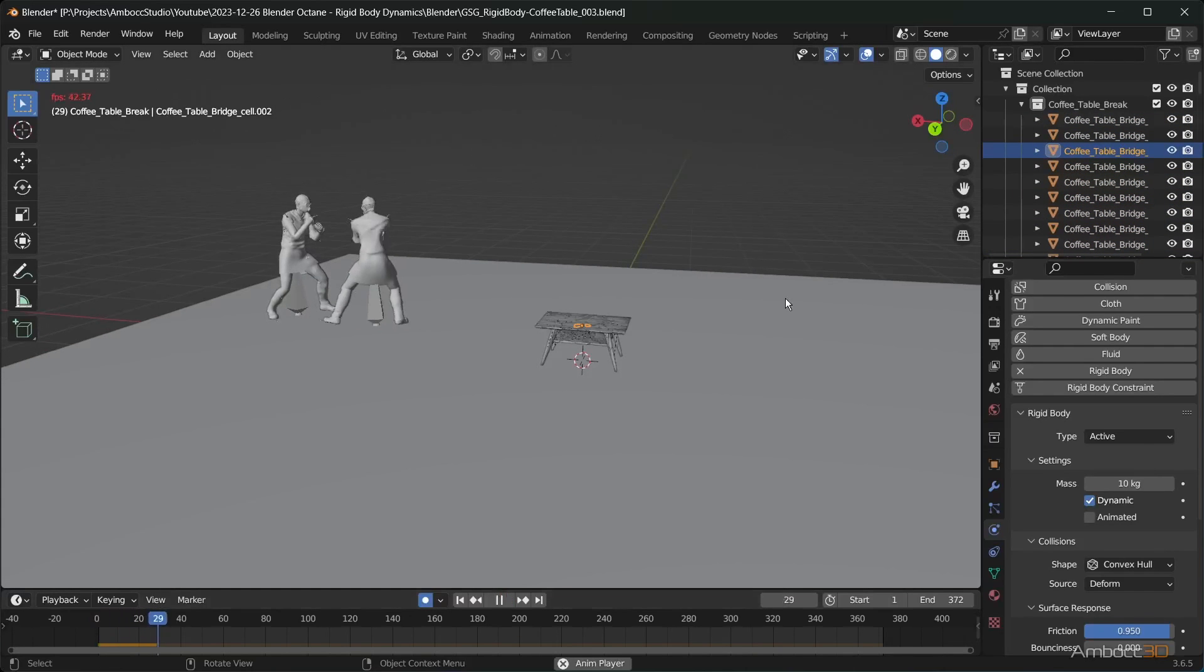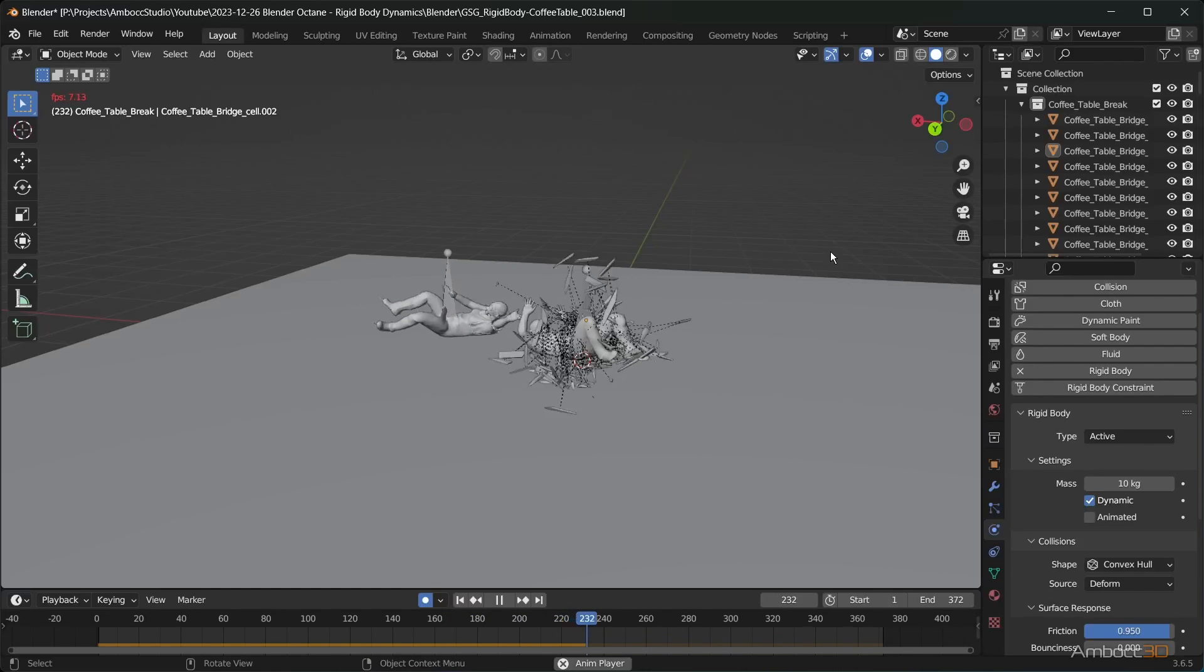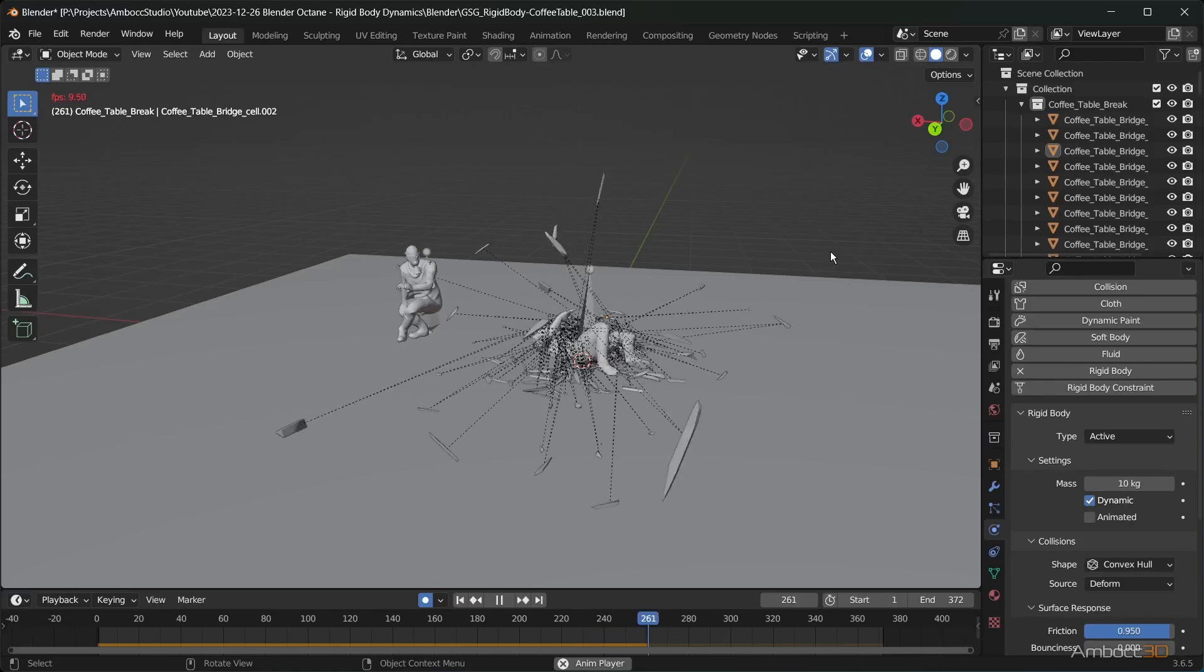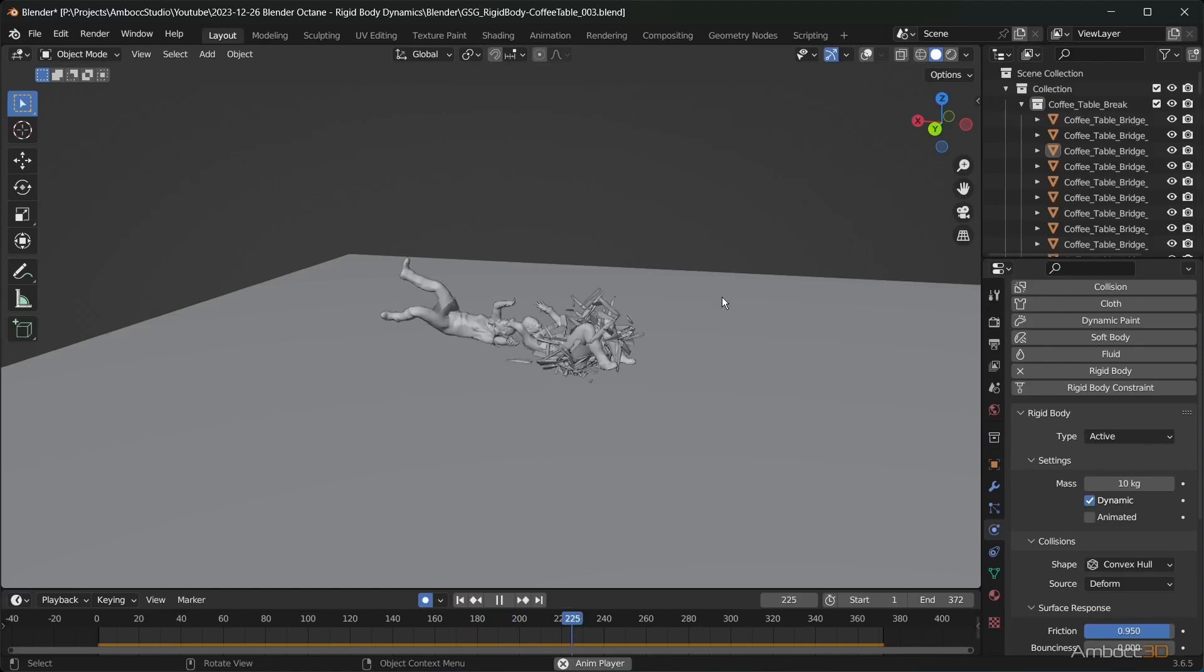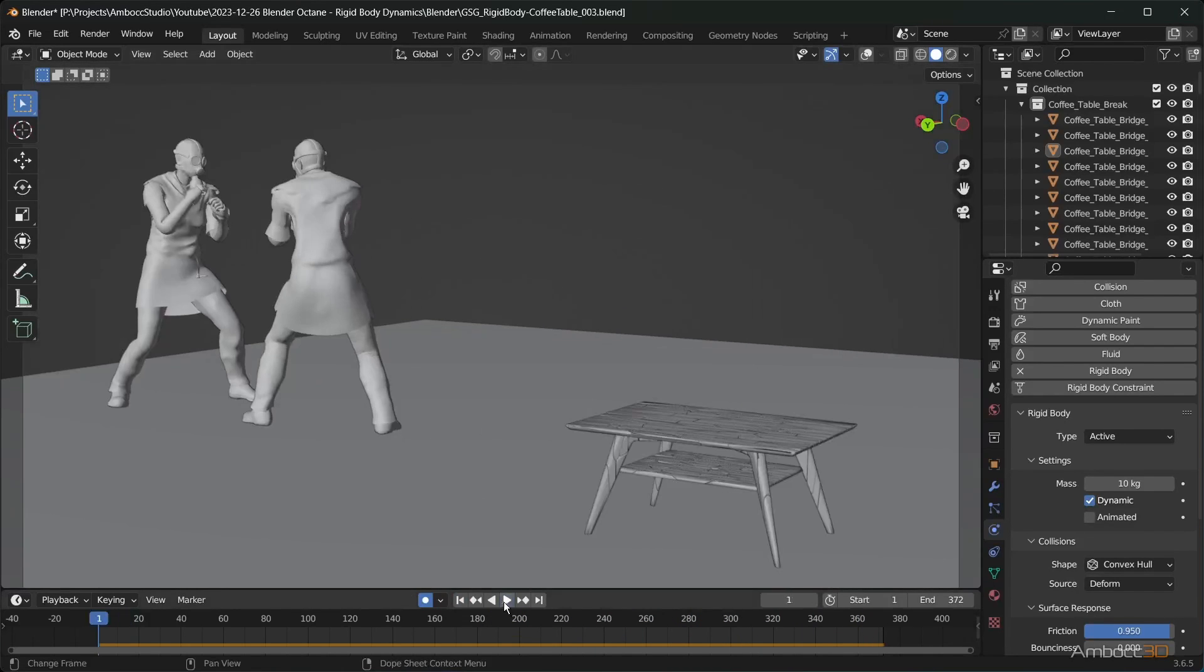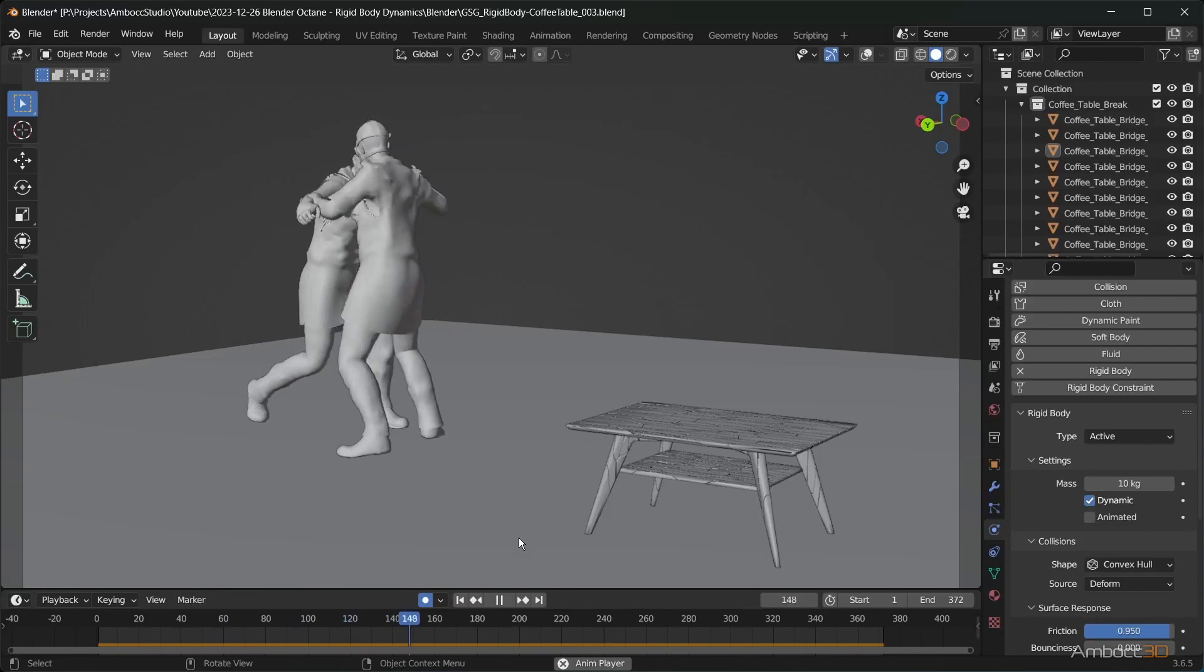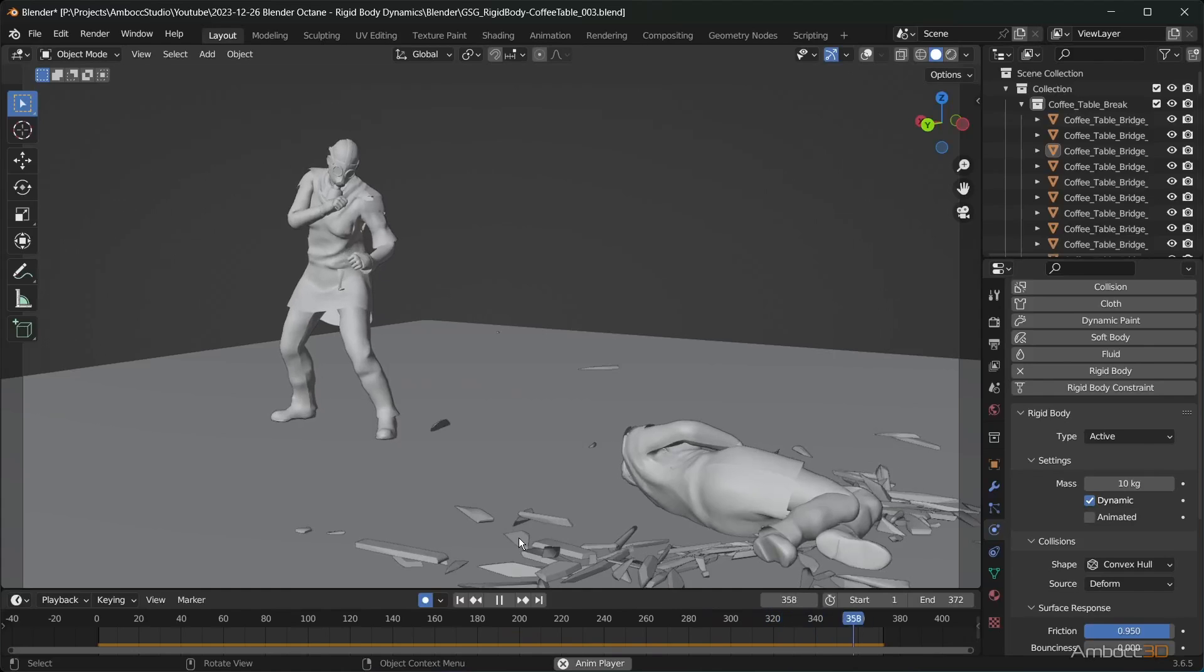Play the simulation again. You'll see that the pieces are flying away with more weight and looks more appropriate. This looks good.